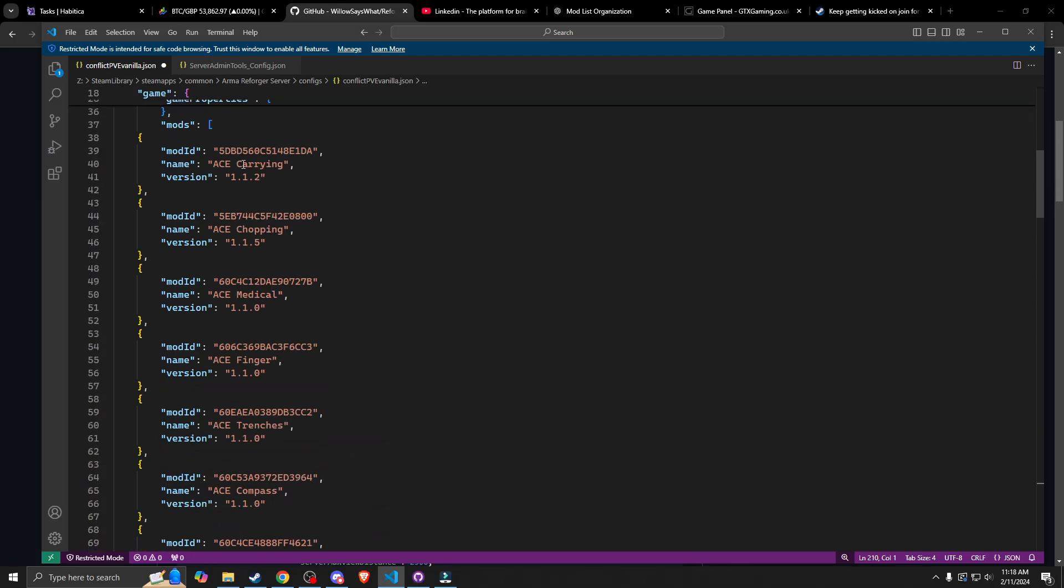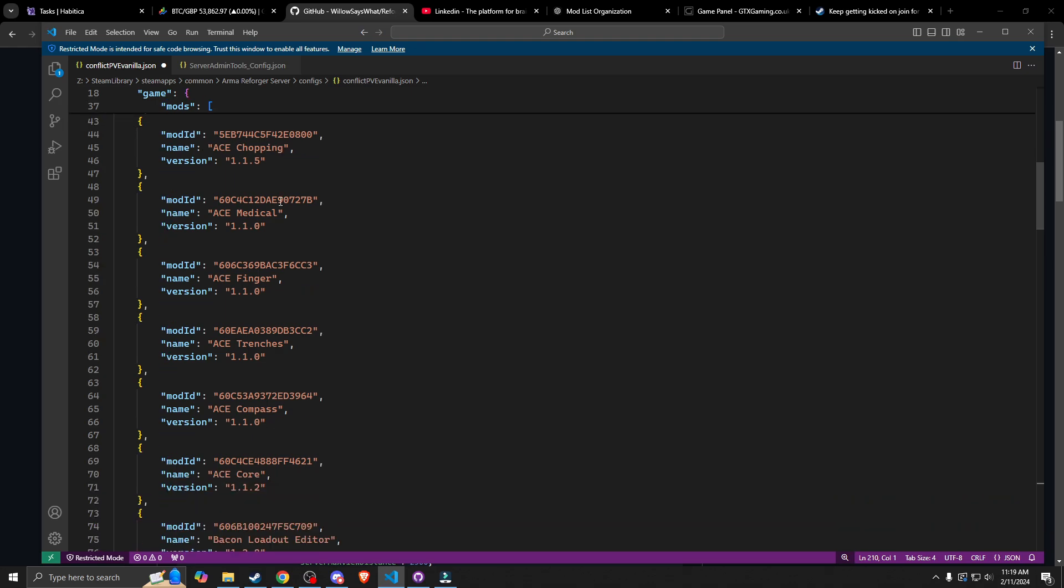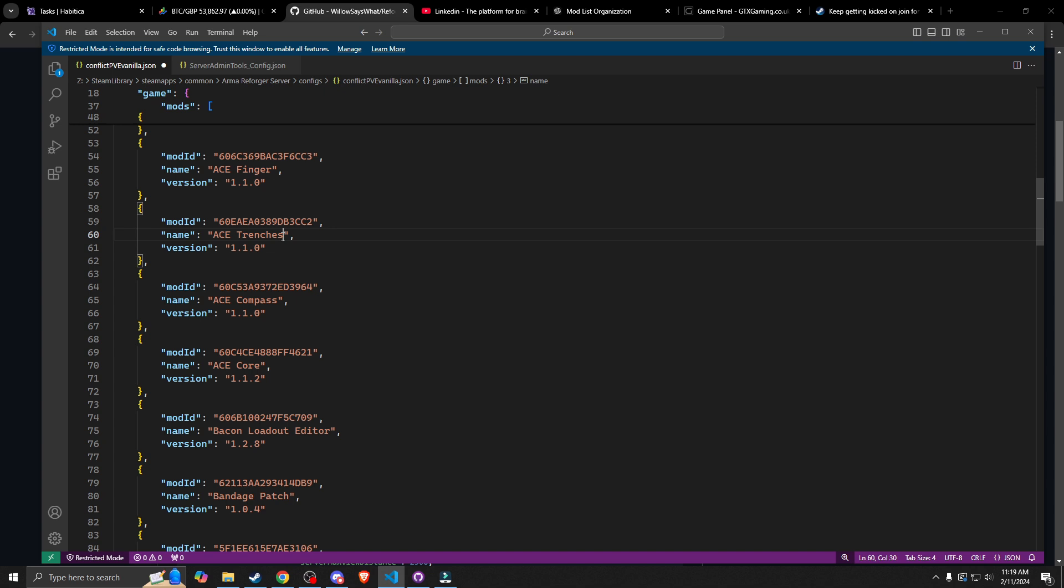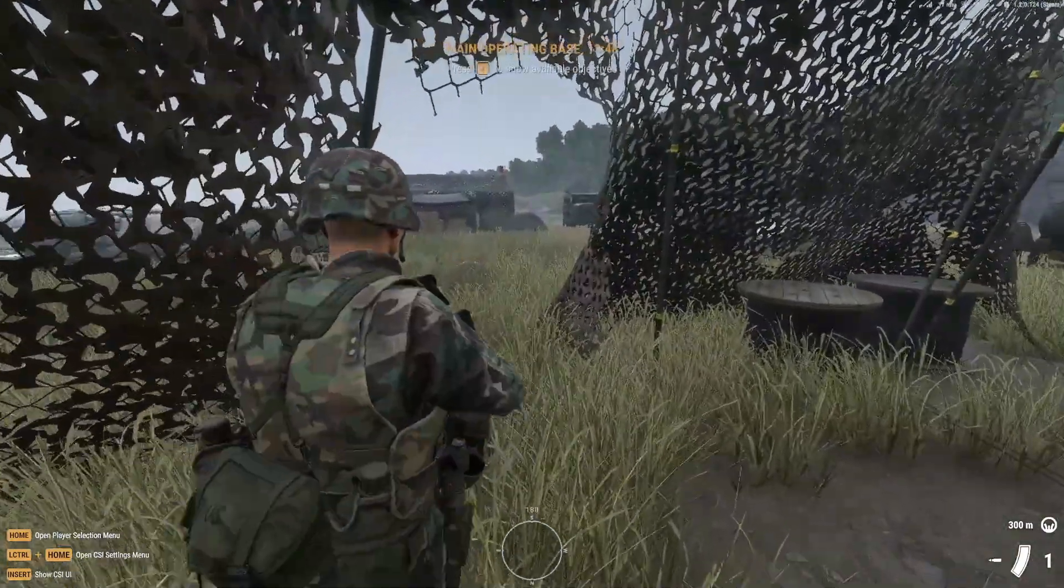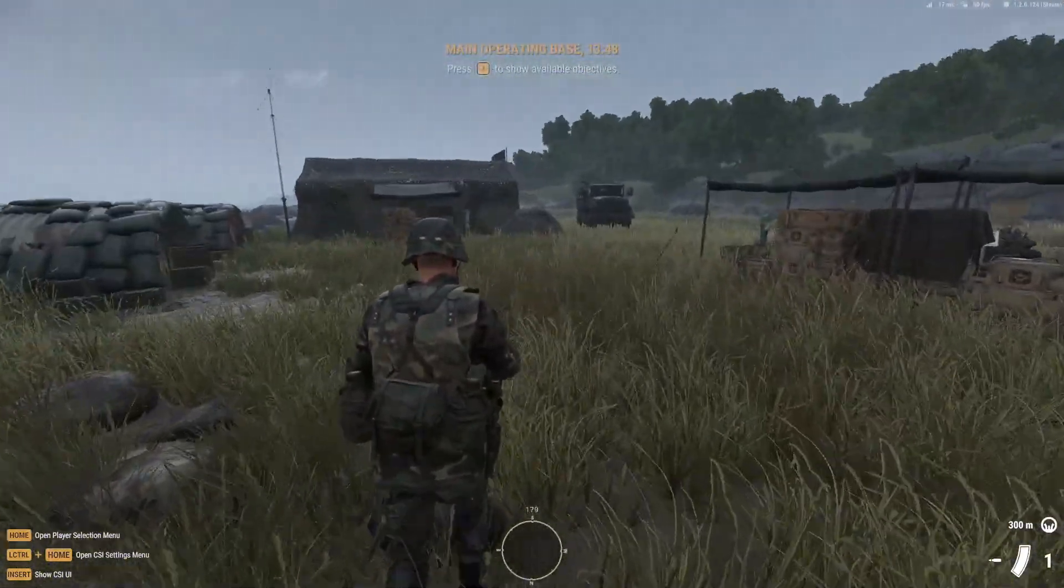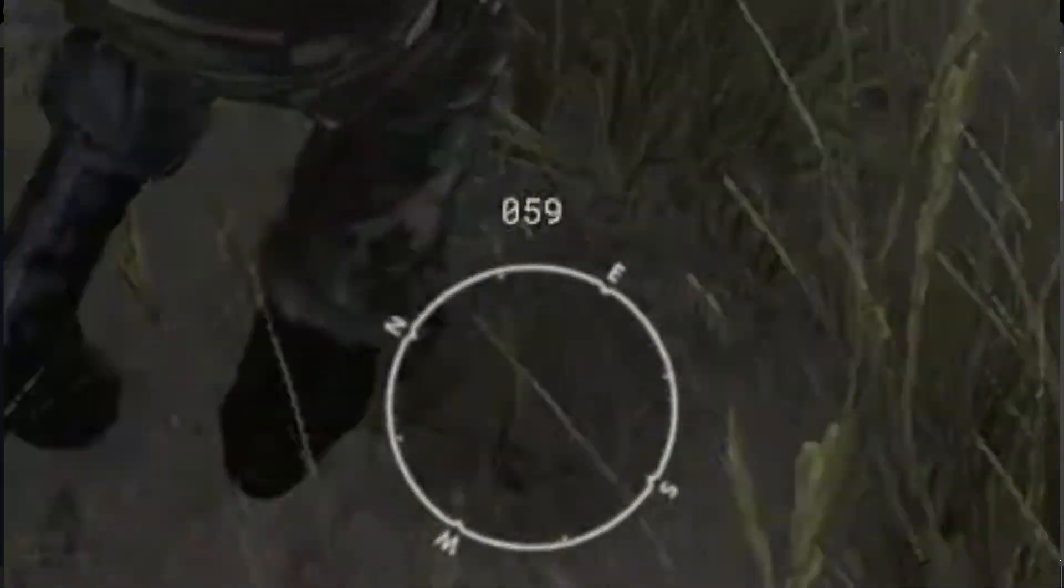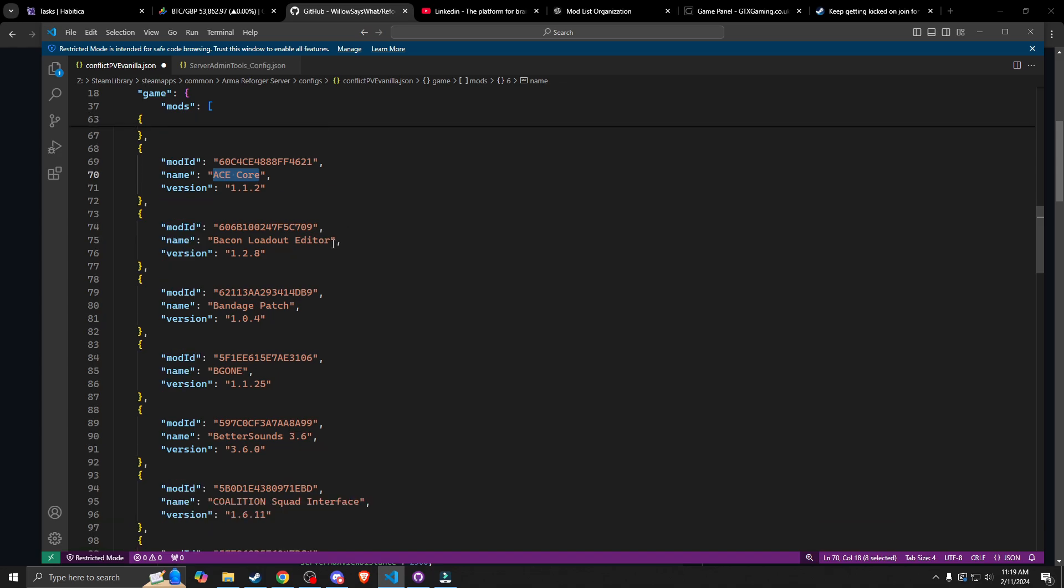ACE carrying allows you to pick up your teammates and carry them to safety when they're unconscious. ACE chopping allows you to use the shovel to pull down trees. There's good old ACE medical, this is from Arma 3. ACE finger allows you to point. ACE trenches allows you to use the shovel to dig a trench. ACE compass allows you to have a compass in the middle bottom of your screen, so you can see where you're going. ACE core is improvements to the game. ACE originally comes from Arma 3.